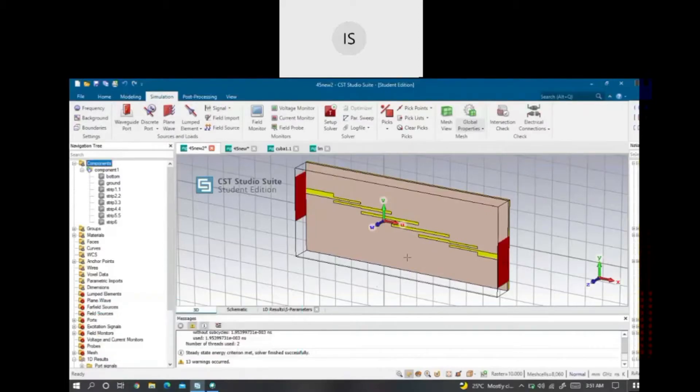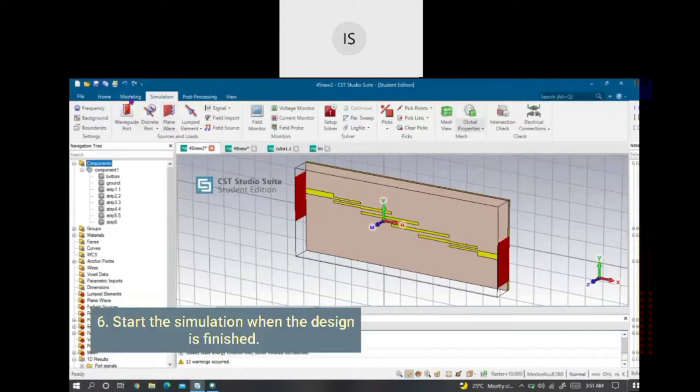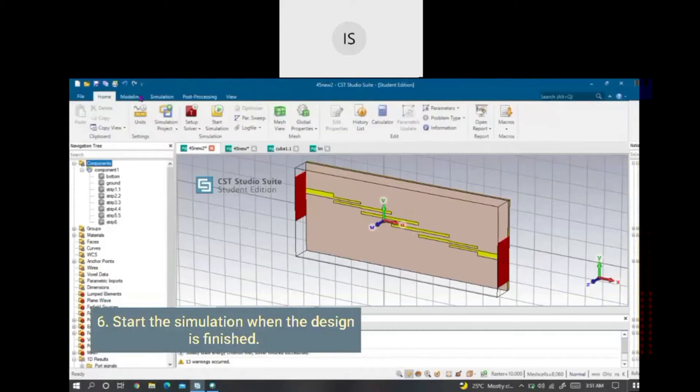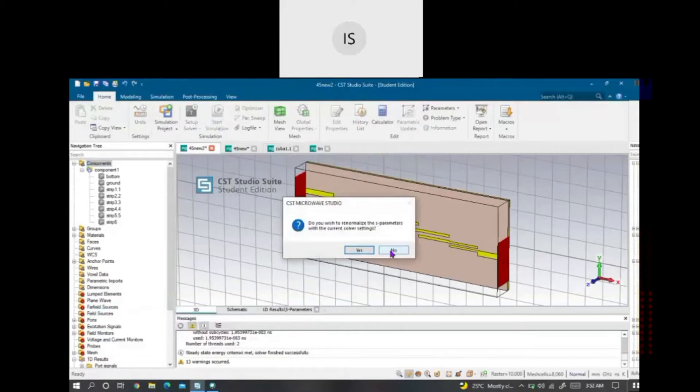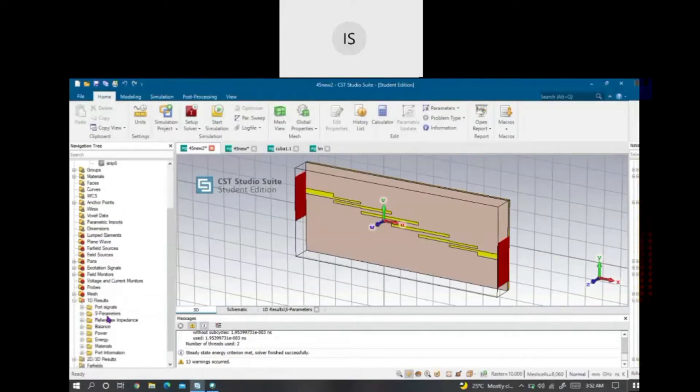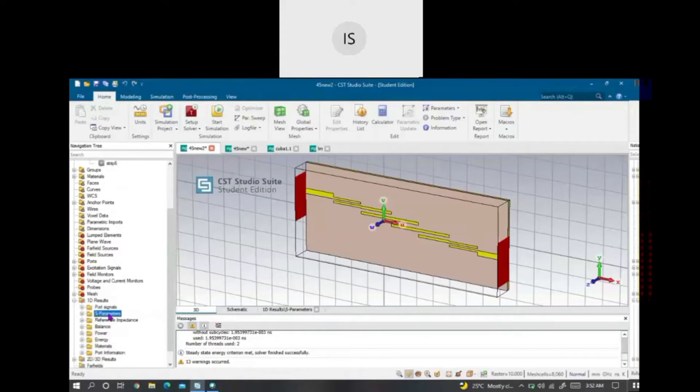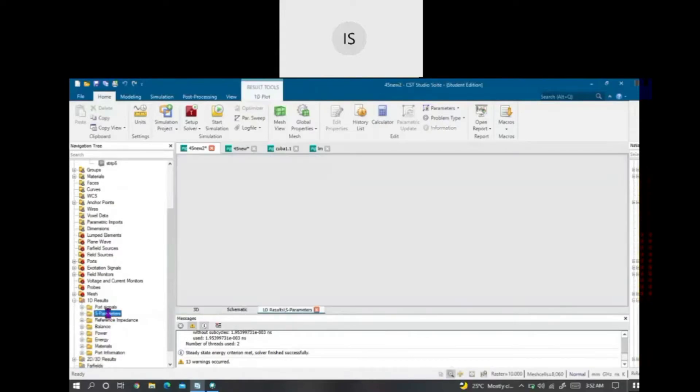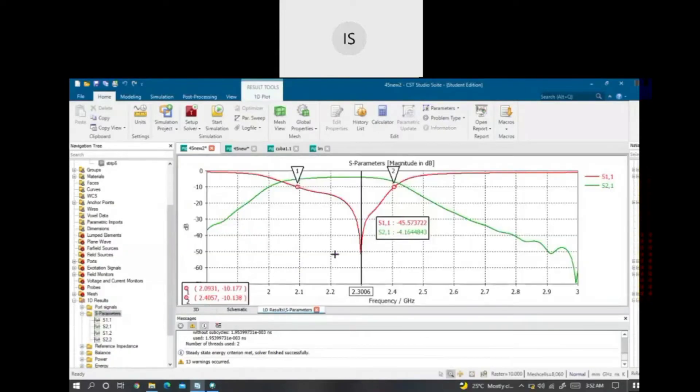After my design is finished, I will start the simulation. This will simulate my result of filter. After my design is completed, I will focus on the 1D result which is S1 meter for S11 and S21.